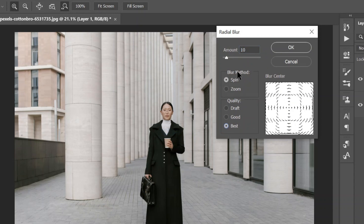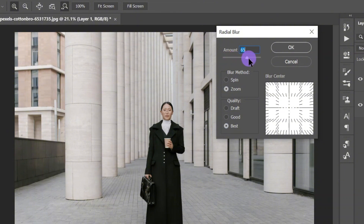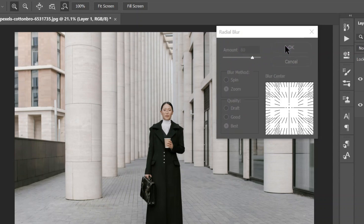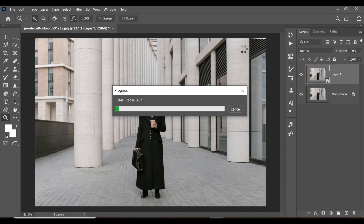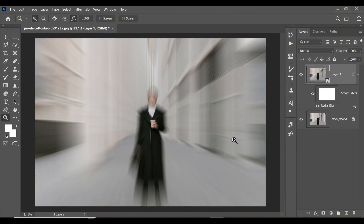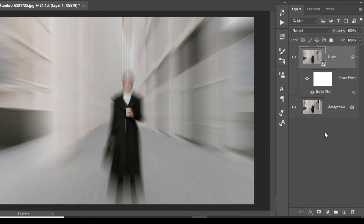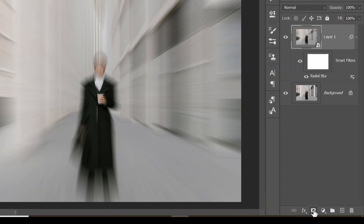Change the quality from Good to Best, then change the blur mode from Spin to Zoom. Increase the amount to a value of your choice — for this image around 75 or 80 works well. Click OK and wait for Photoshop to load the radial blur. With the radial blur applied, come down and click on the mask icon.